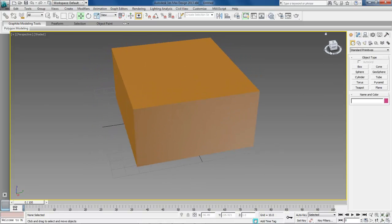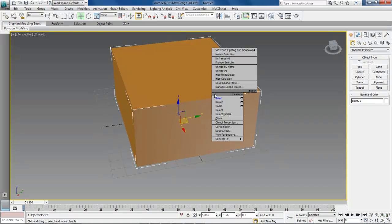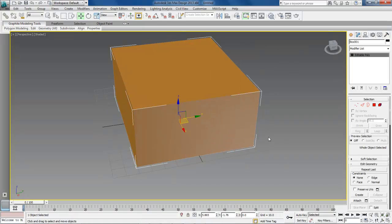And so the first thing we want to do is we want to click on it, right click, convert to editable poly.